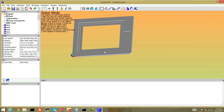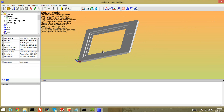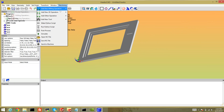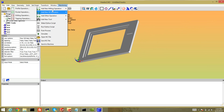I'm not going to do this whole model, but I'll show you at least a pocket operation and a profile. There are a few operations you can do: profiling, which does one cut around the outside or inside of something; a pocket operation, which does concentric cuts to completely cut out a pocket; and drilling and tapping, which are obvious but I won't cover now.